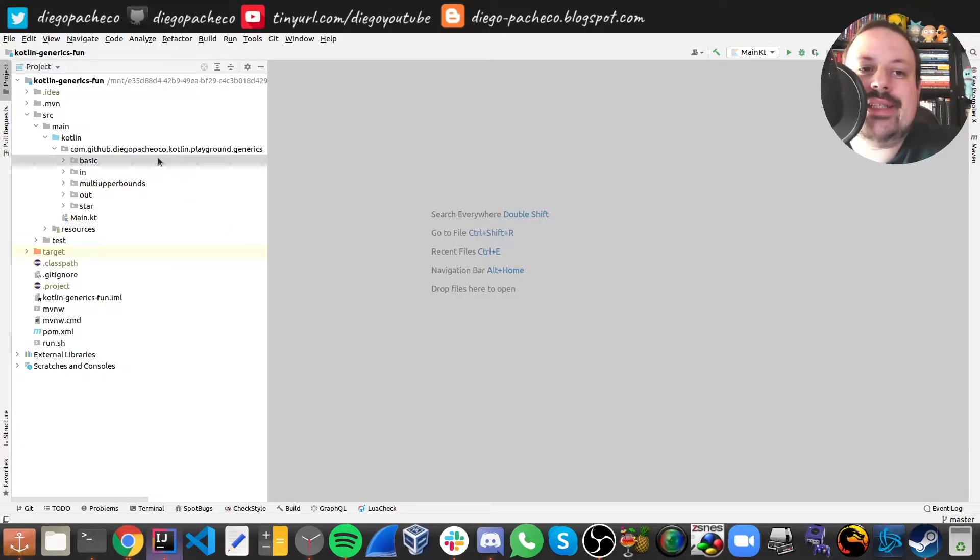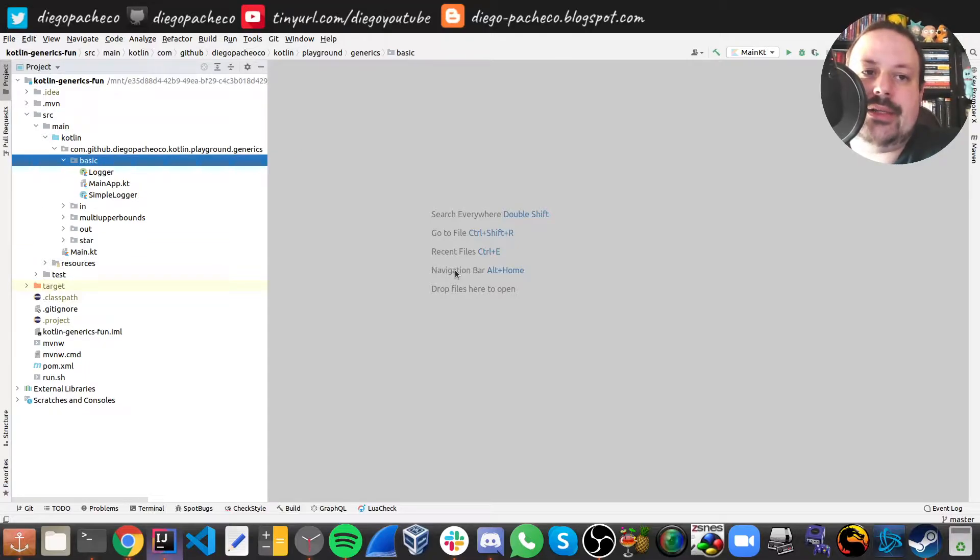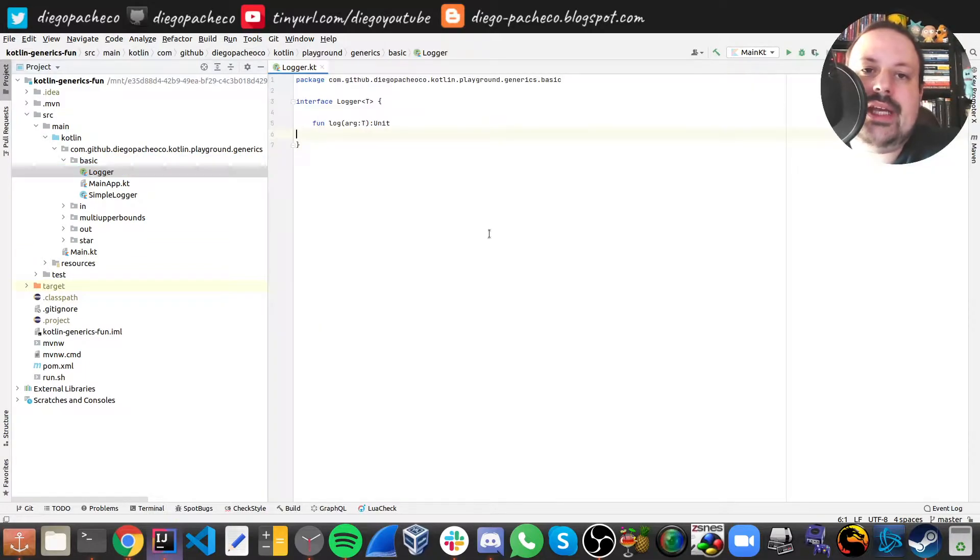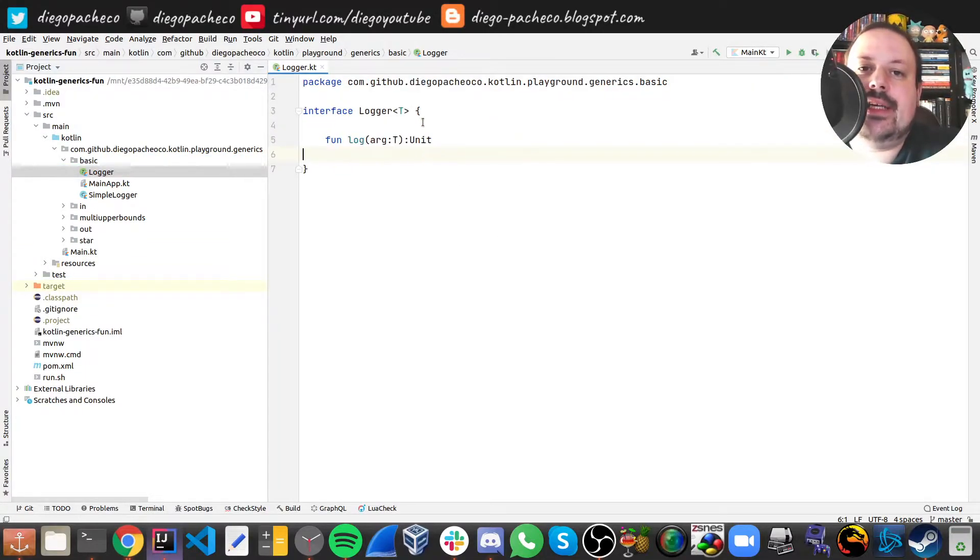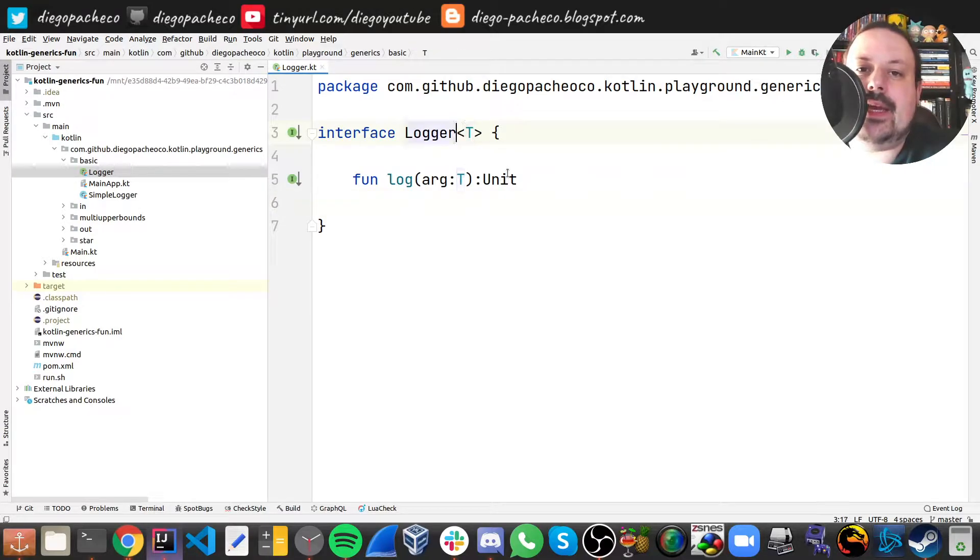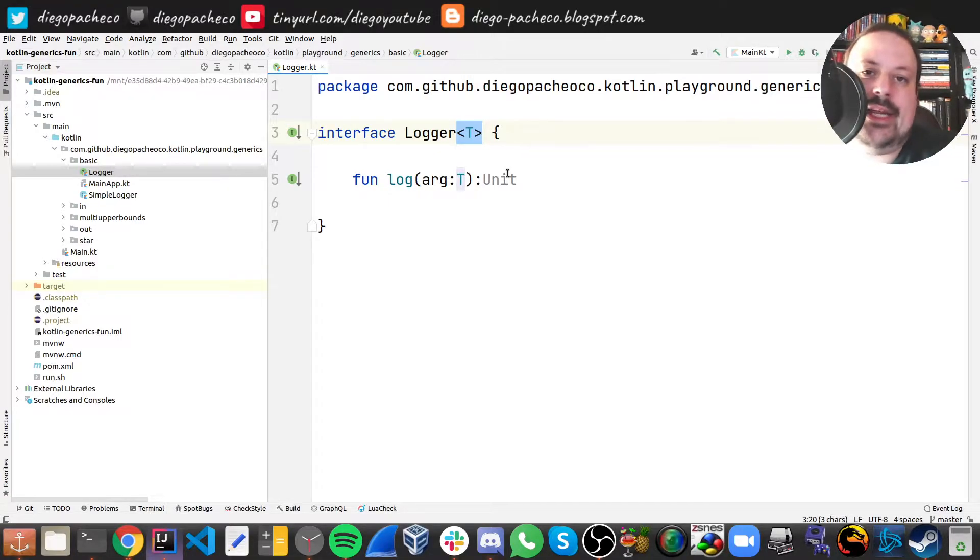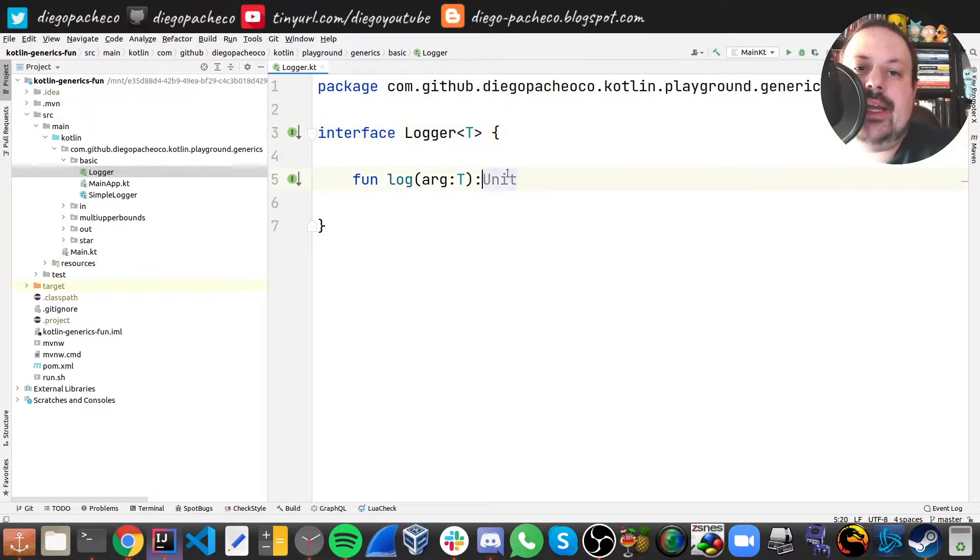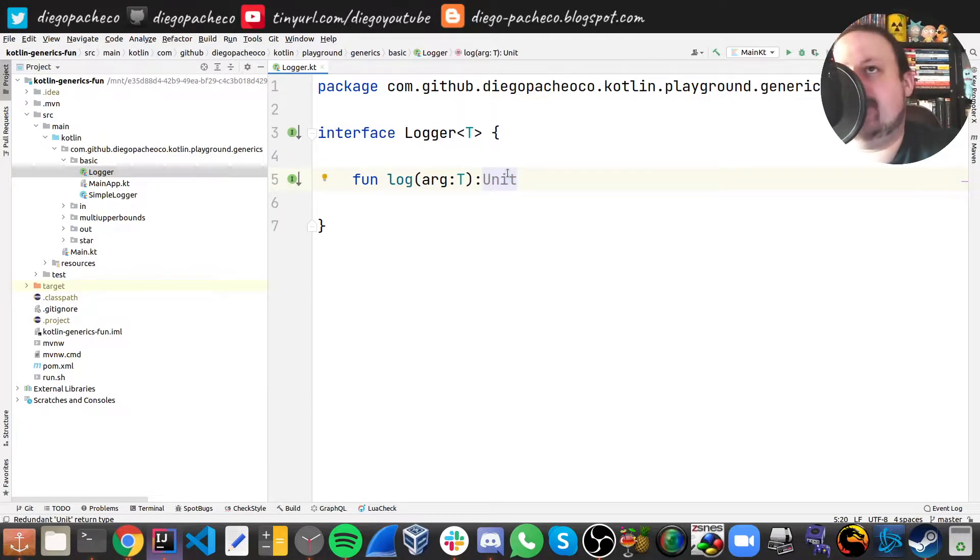So let's start with the basics. Here I have a logger interface and exactly like Java I can open tag and put a letter here and that's a generic marking. I can say this is a logger of T and I have a function called log which returns unit, so it means returns void, and I'm going to receive an arg that is T.